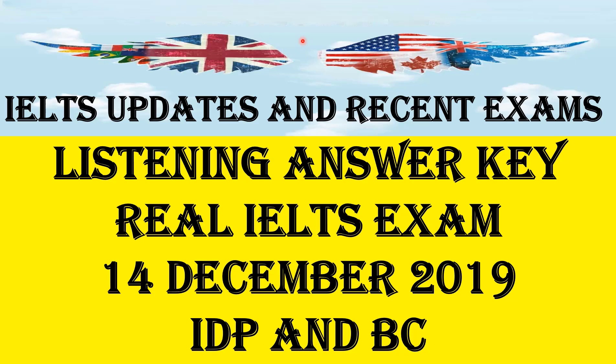Hello everyone, how are you? I'm Hadeep Singh. Please like and subscribe to my YouTube channel and my Facebook page IELTS Updates and Recent Exams for more updates related to recent IELTS exam writing task topics, listening, and reading answers.